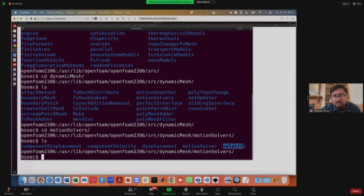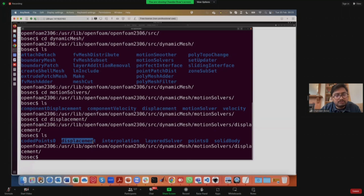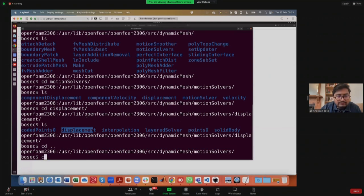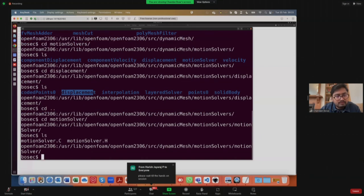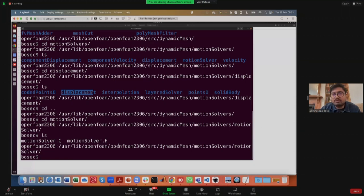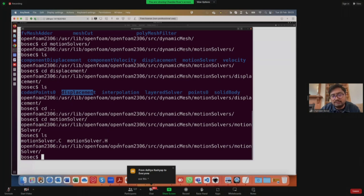Within the motion solvers folder, we have different types: some are based on displacement, some on velocity, etc. Within the displacement folder, there are solid body motion solvers, interpolation-based motion solvers, displacement-based motion solvers, etc. The motive of showing you all these paths is that if you want to modify a motion solver according to your simulation's needs, you can take one of these as a template, modify the code, and recompile it to make your own mesh motion solver.